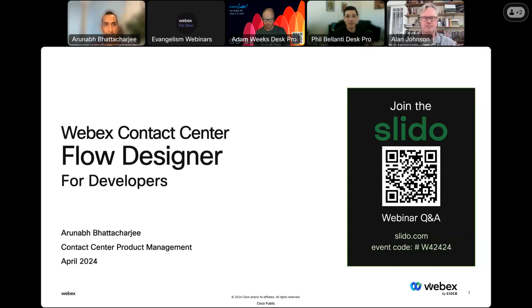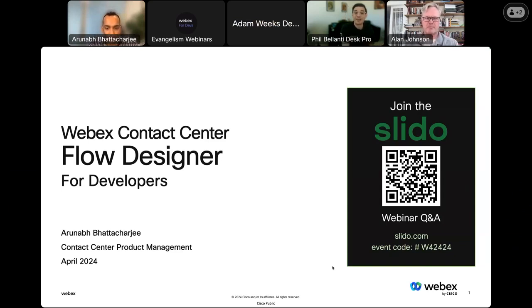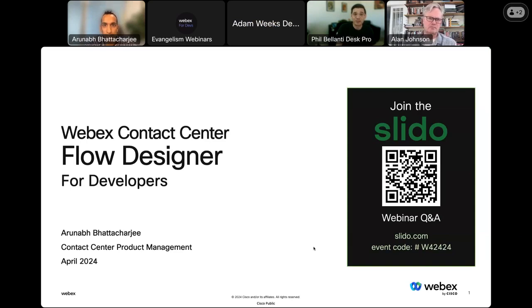Hello everybody. Thank you for joining us today for another WebEx Developer Public Webinar as part of our monthly series. My name is Phil Volante, I'm from the WebEx Developer Evangelism team. I'm going to be the de facto host today. This is going to be WebEx Contact Center Flow Designer for developers, presented by Contact Center product manager Arunav Bhattachary.